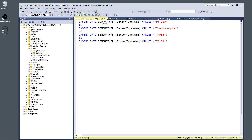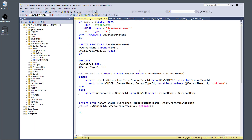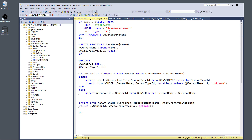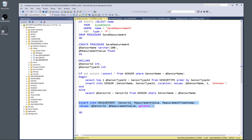I also created a stored procedure and a view. The stored procedure is used to save measurement data into the measurement table. Its inputs are the sensor name and the actual value. It checks whether the sensor already exists, creates it if not, and then inserts the measurement into the measurement table. Using a stored procedure allows more advanced logic and the ability to insert data into multiple tables.